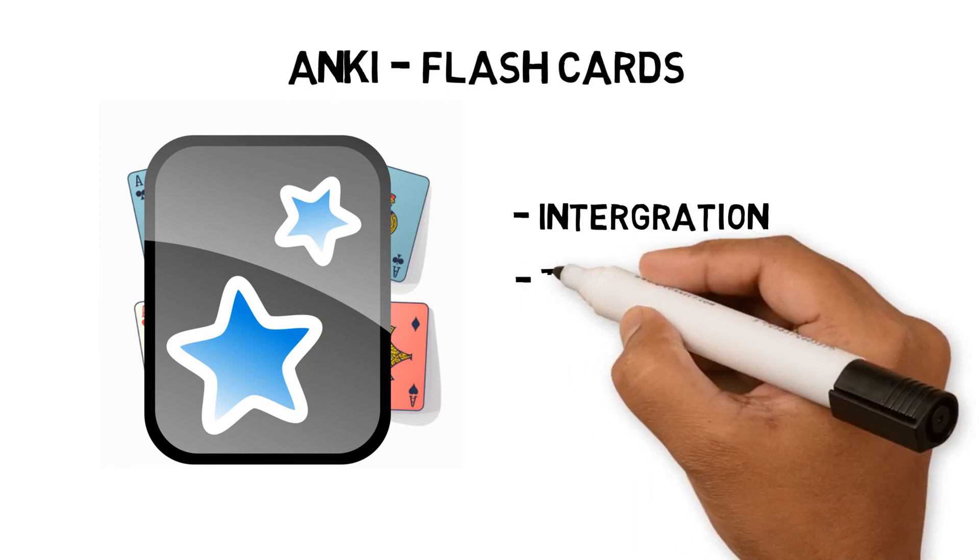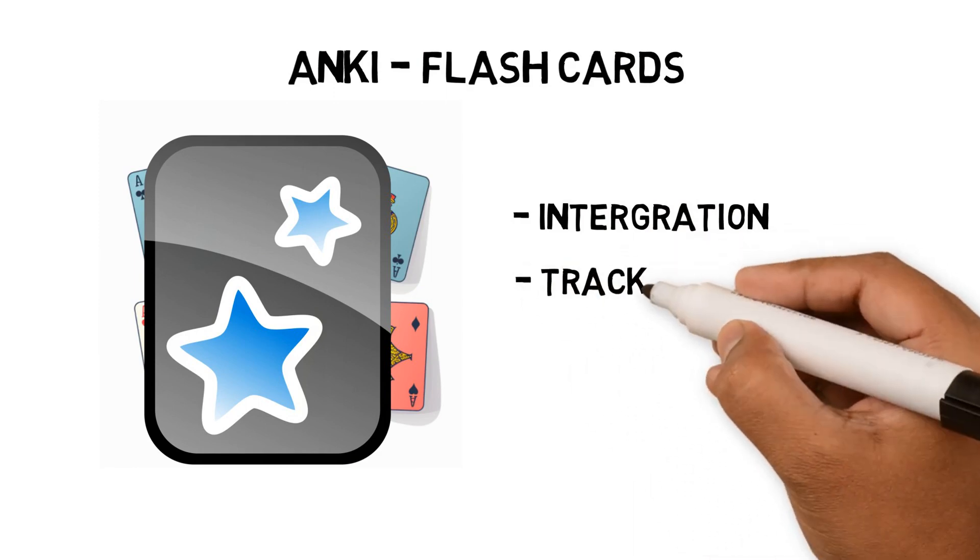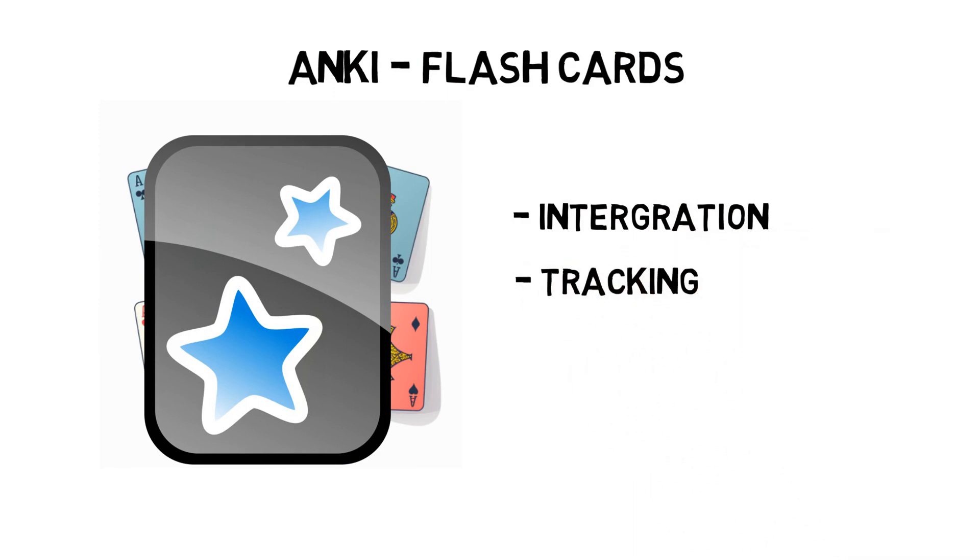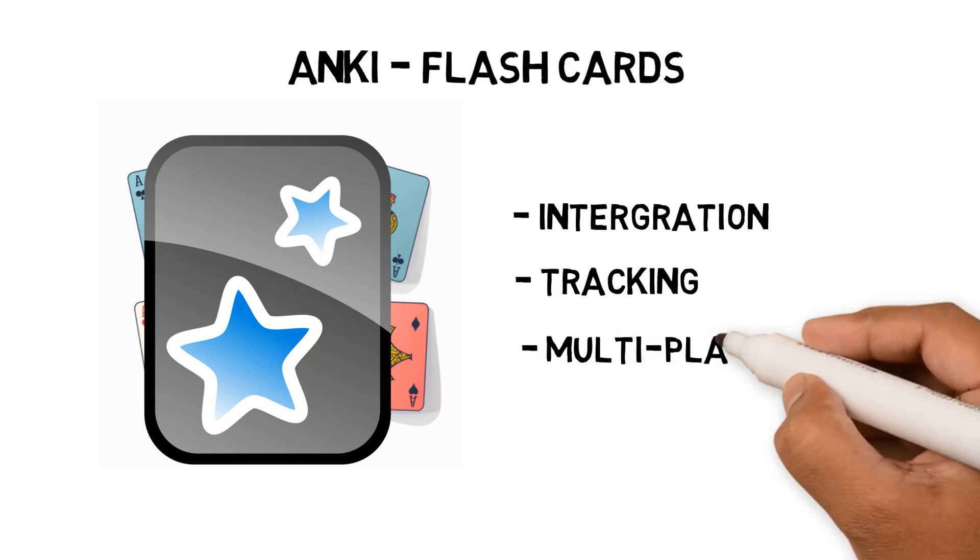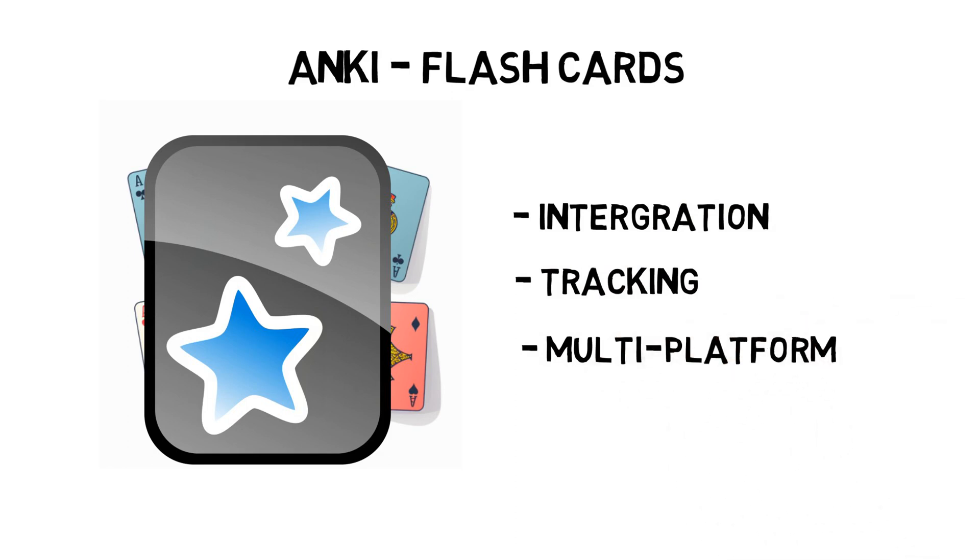The main features I use are creating cards from my Obsidian Notes using the Anki plugin, tracking my performance using the spaced repetition system, Mac, iPad and iPhone integration to allow me to use it with different devices. Let's see it in action.